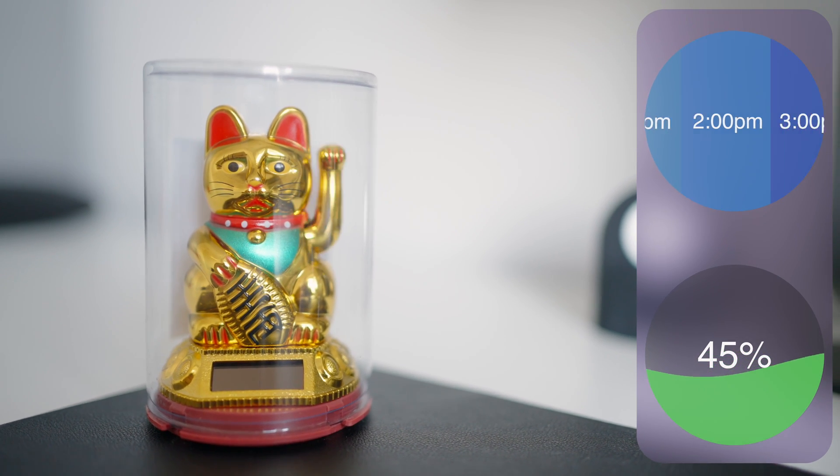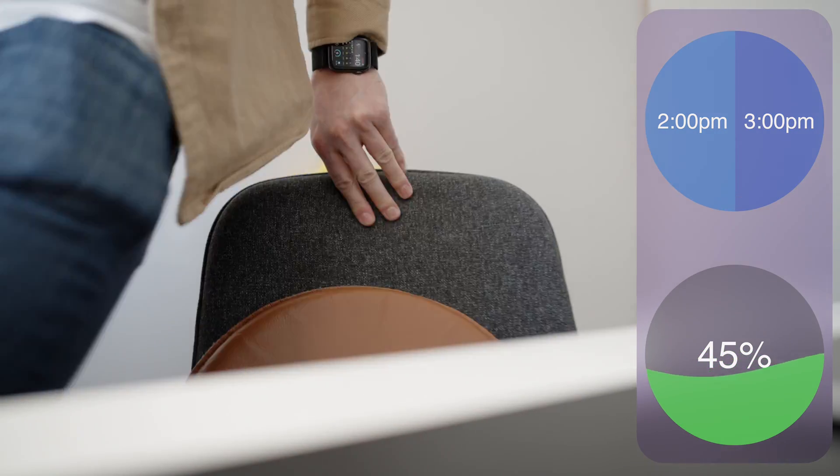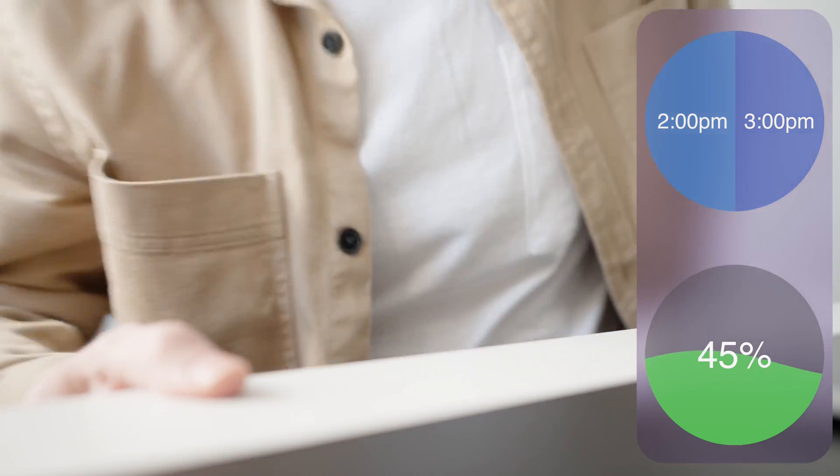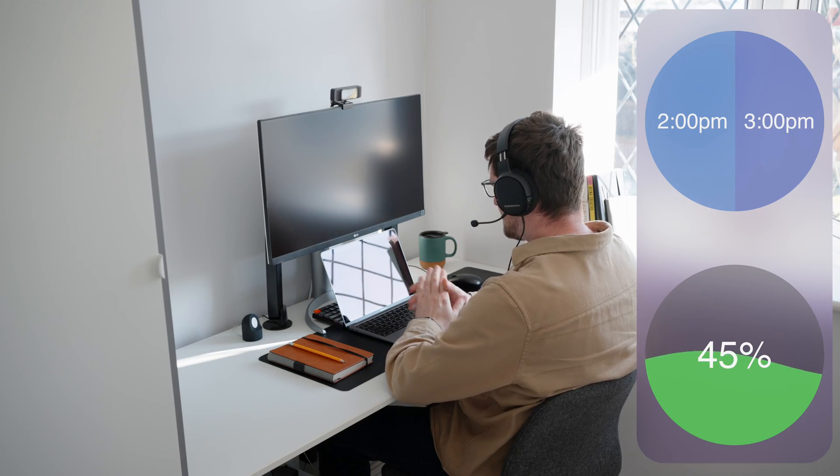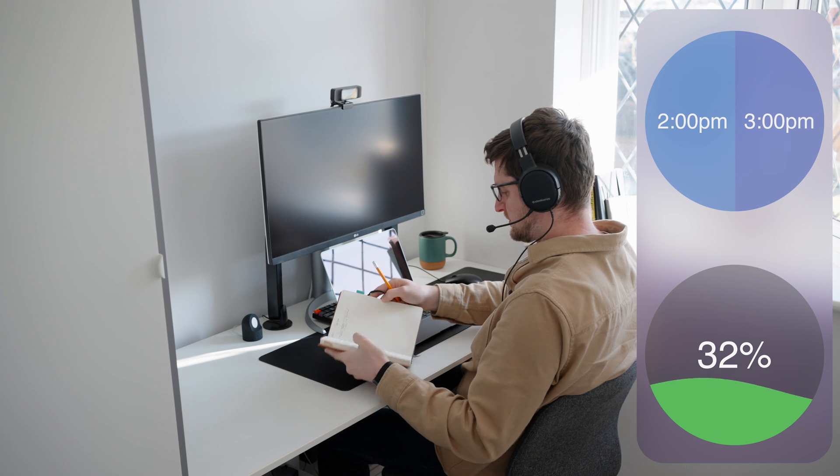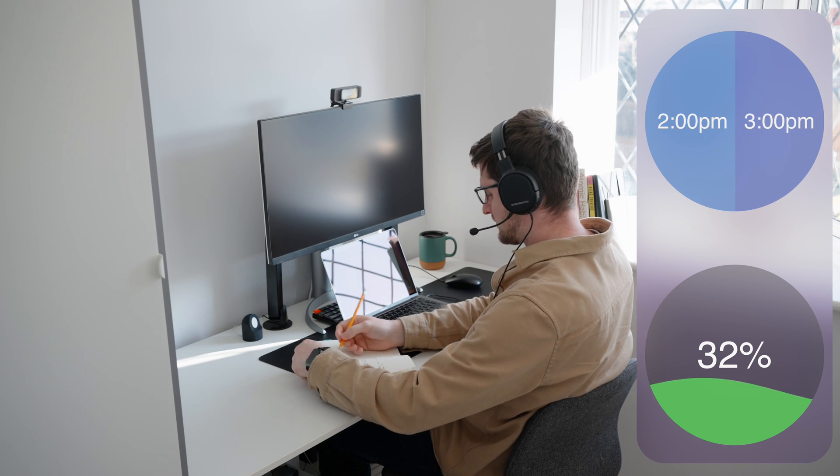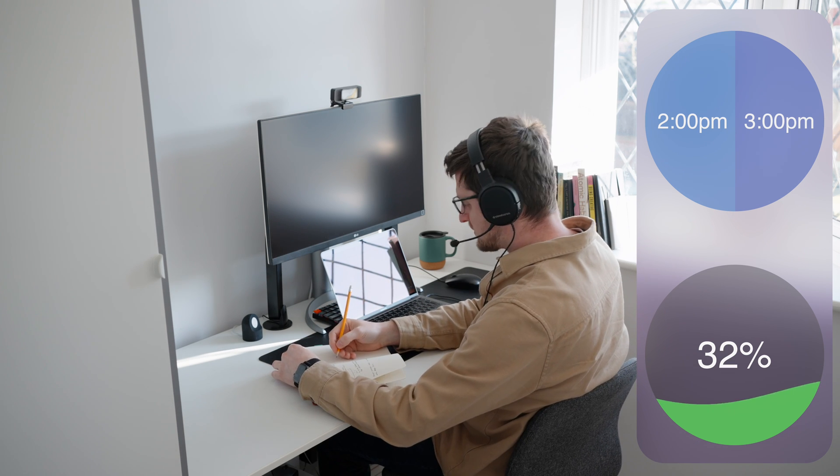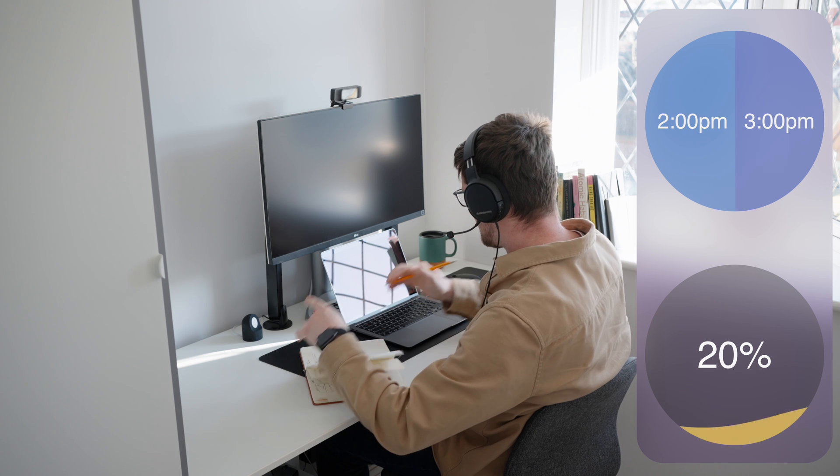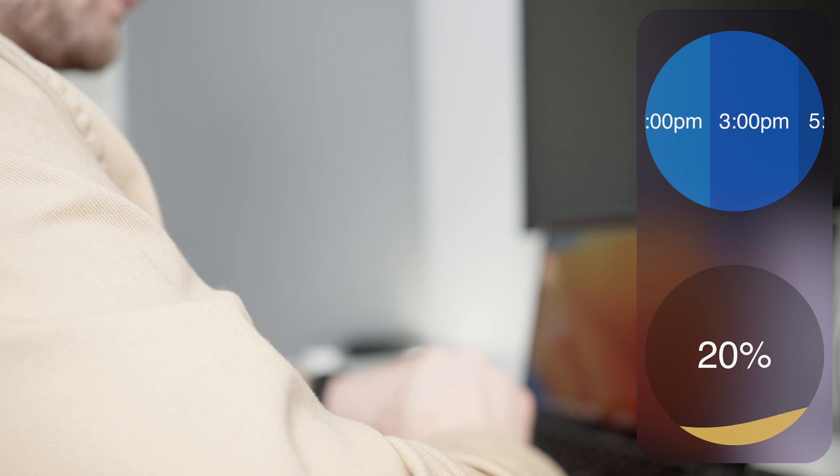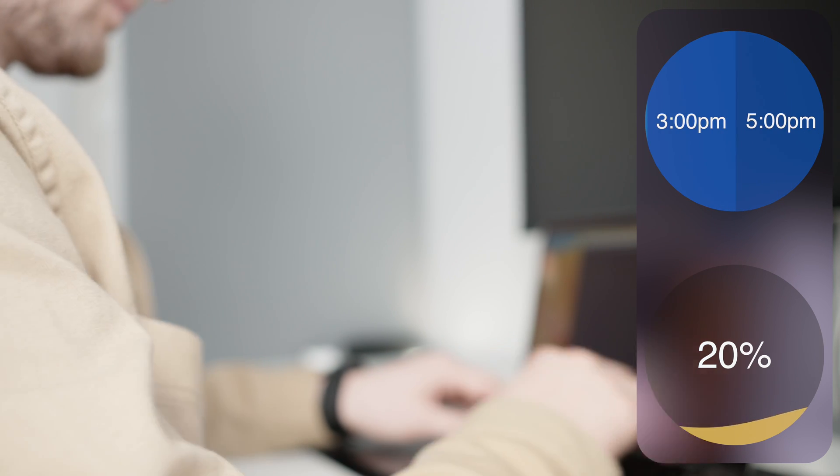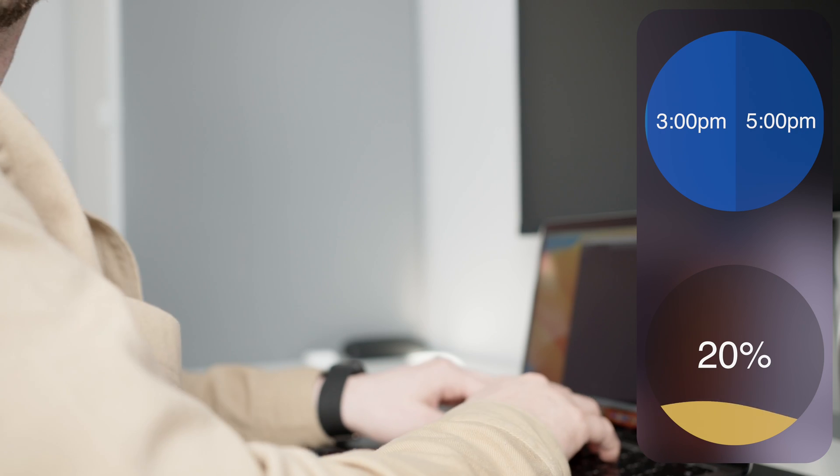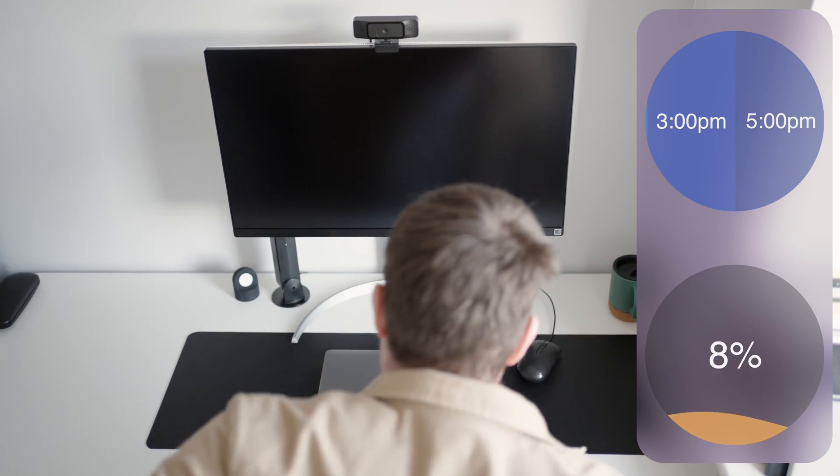The second half of my day was more intense. I had a 45-minute video call which took the battery down from 45% to 32%. Then at 3pm, I had another 45-minute video call which took the battery down to 20%. And finally, continuing the rest of the day by coding and using Chrome, the battery went down to 6% by 5pm.